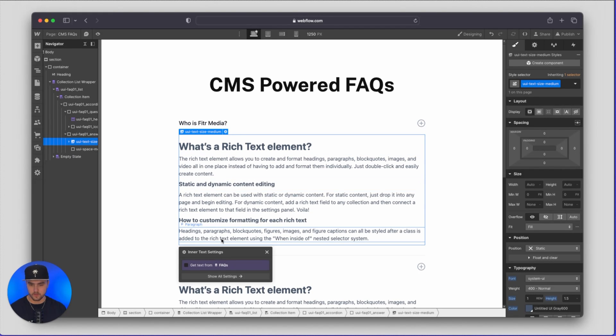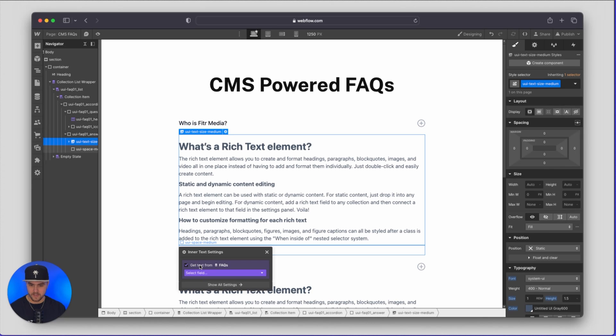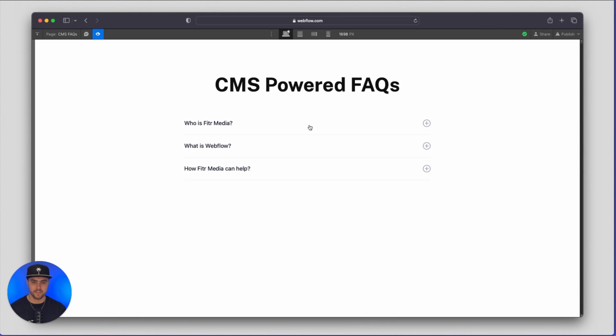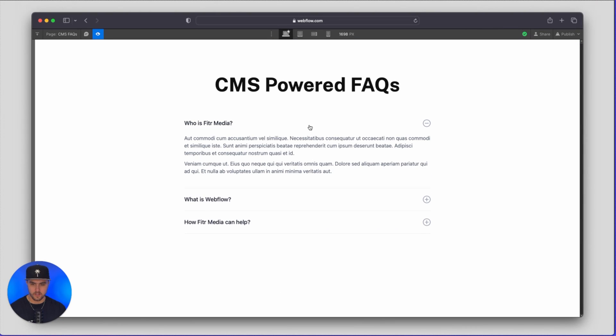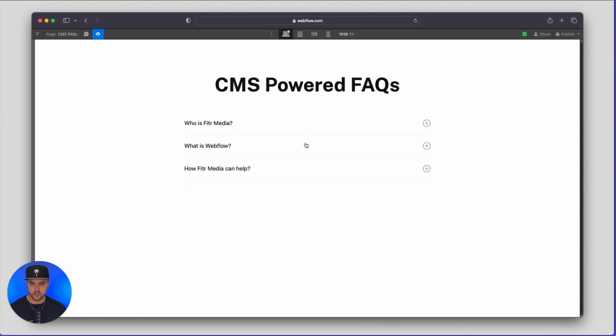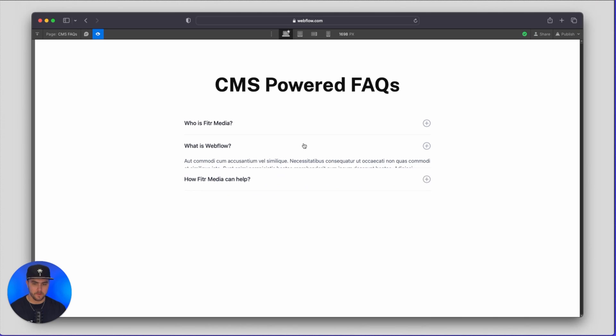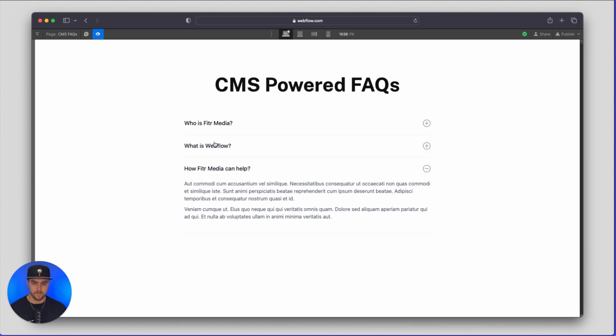and then now we can delete this text and then from here we can connect our rich text to the CMS. Click on the settings icon, click on get text from FAQs and then click on answer and if we preview this you can see all of the questions and answers are dynamically being pulled in from the CMS